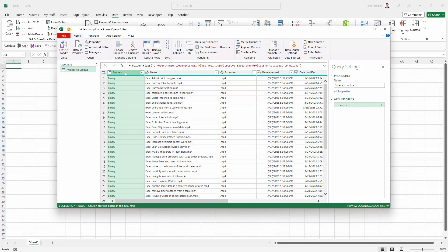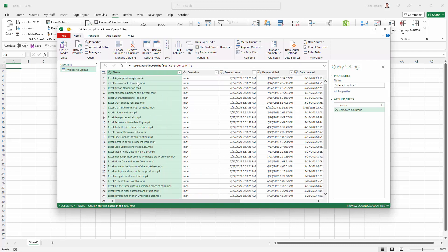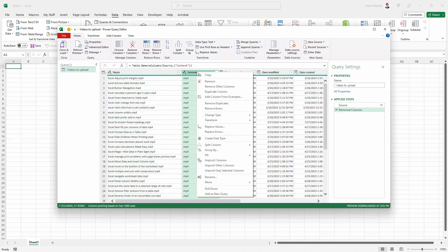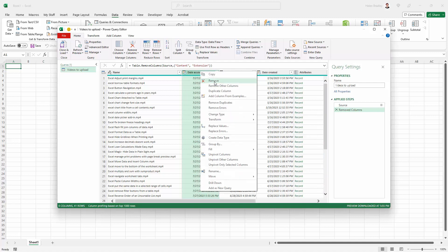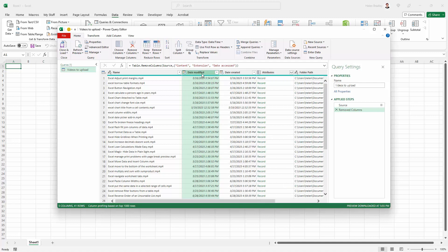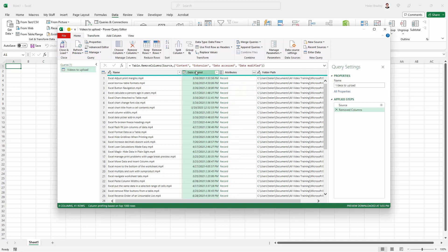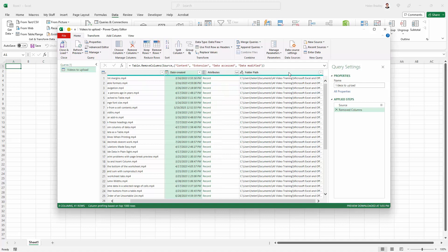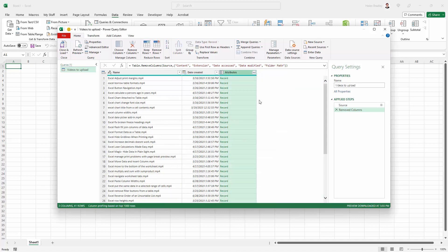I don't want this Content column, so I'm just going to right-click and remove it. I want my Name column but don't need Extension because names already have the extensions embedded. I don't want Date Accessed or Date Modified - just the date it was created. I don't need Folder Path because they're all from the same one.